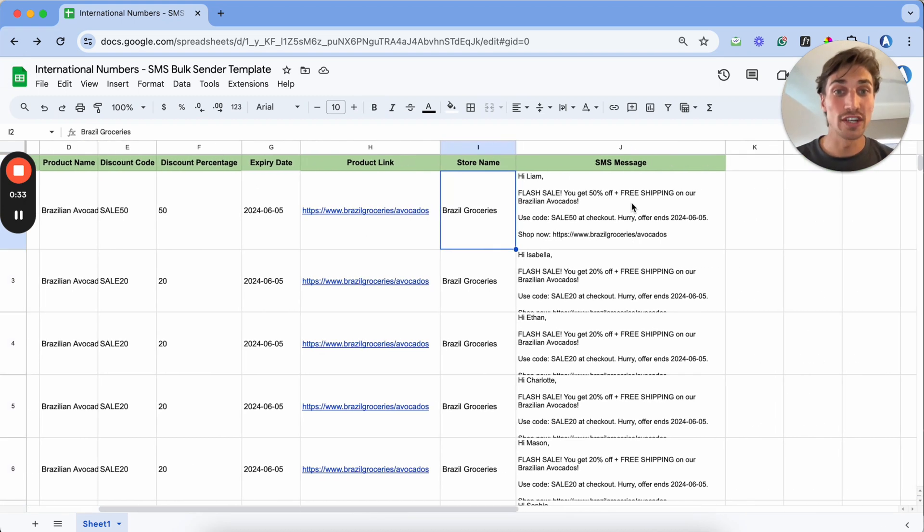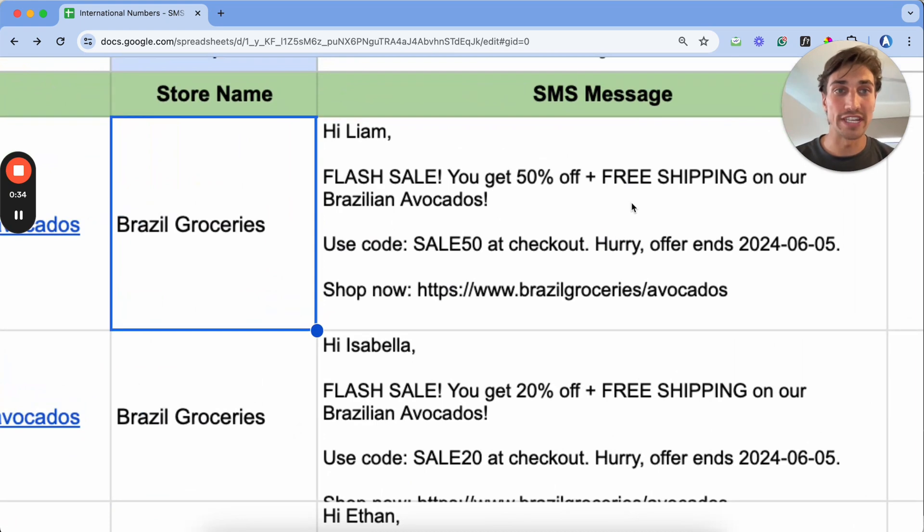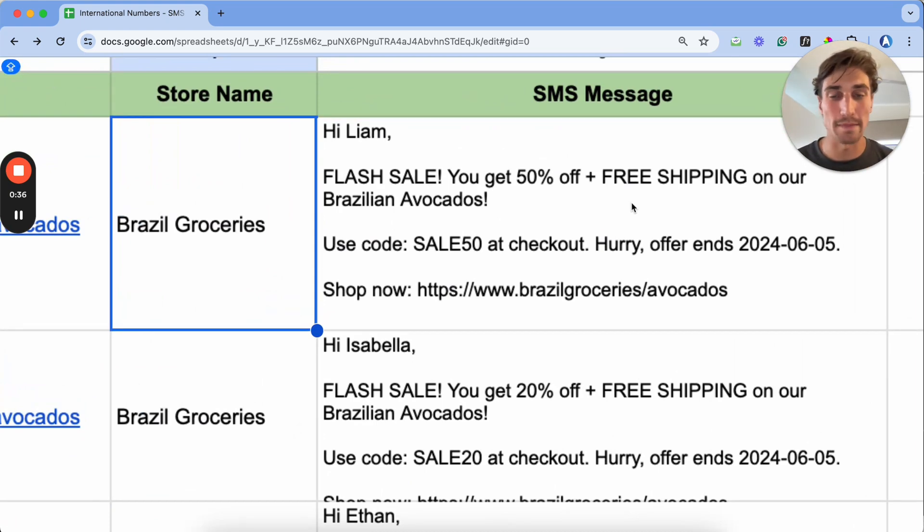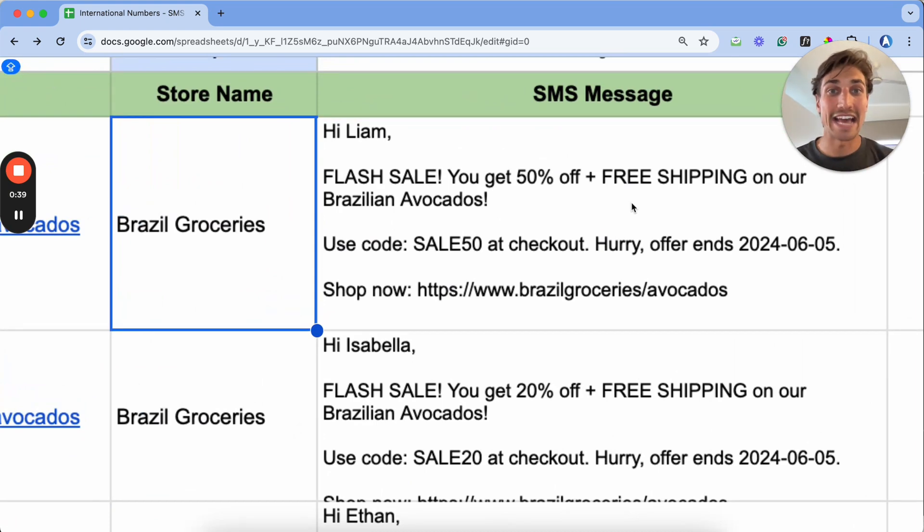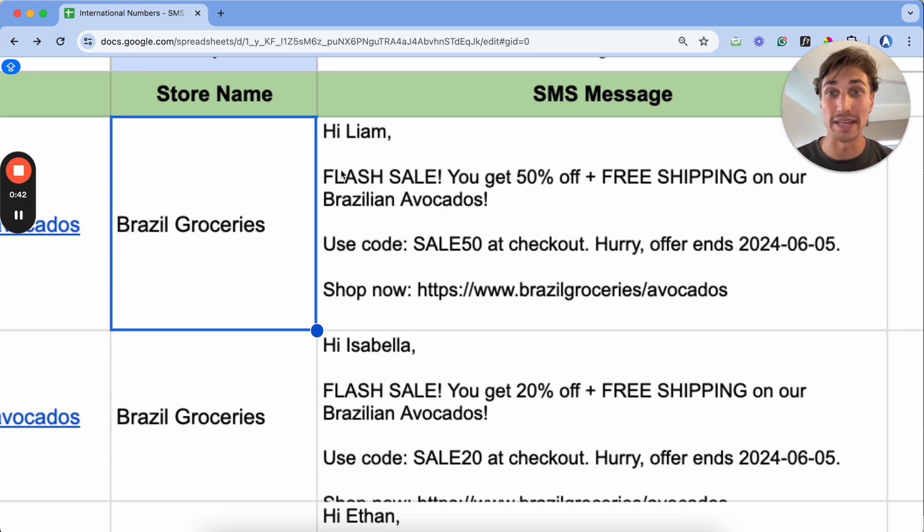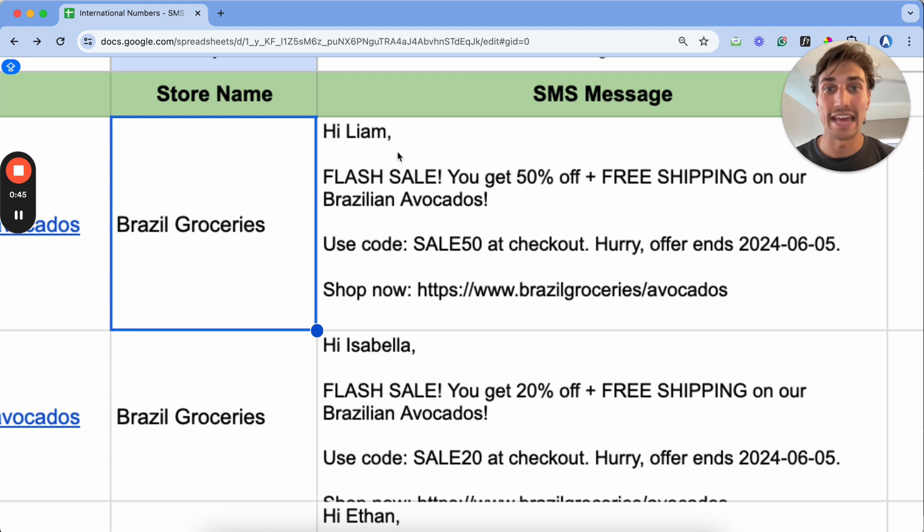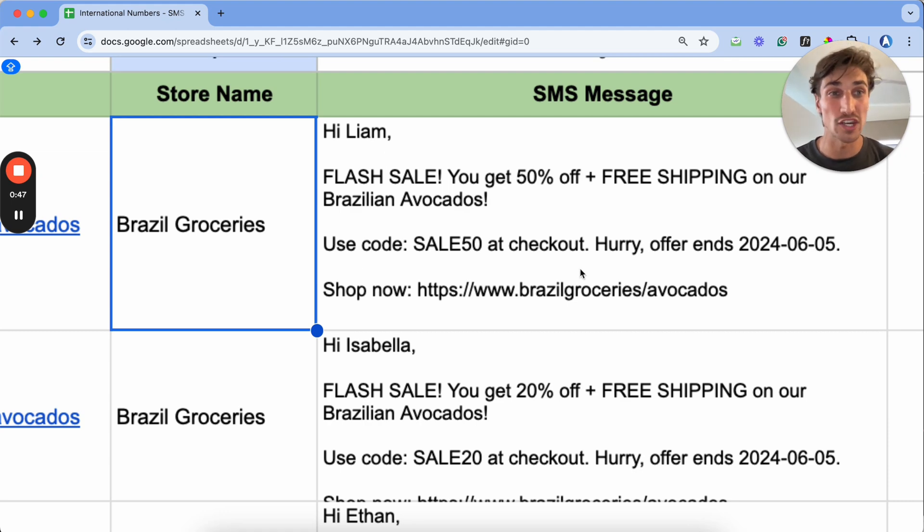The next section of this Google Sheets is going to be the specific SMS message that we are going to be sending out. As you'll notice up on the screen here, it is personalized because it includes their specific contact name, and it also includes all of the information that relates to the product I'm trying to sell.